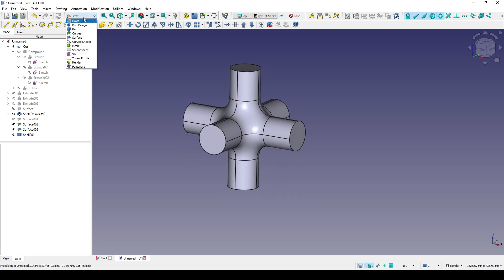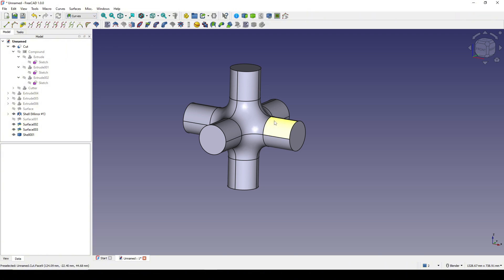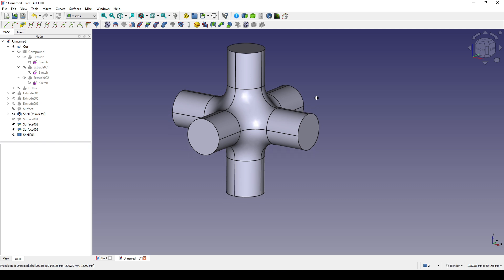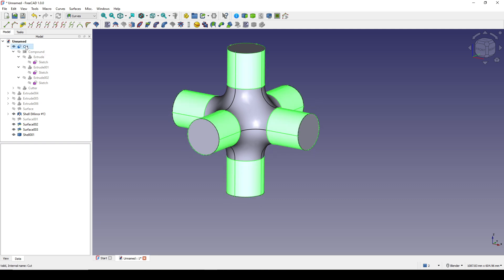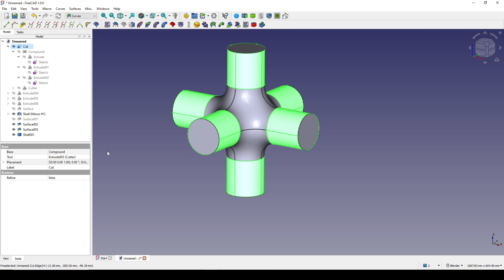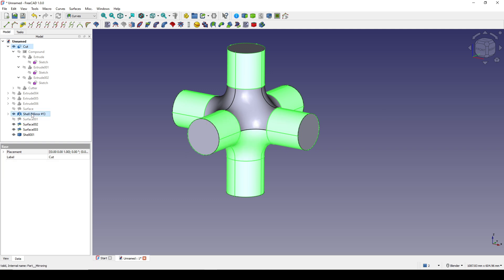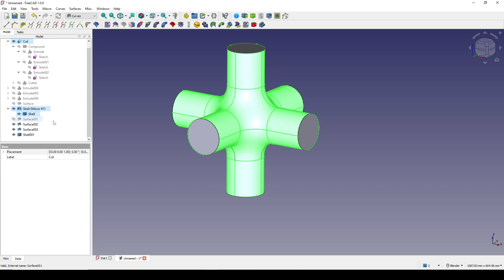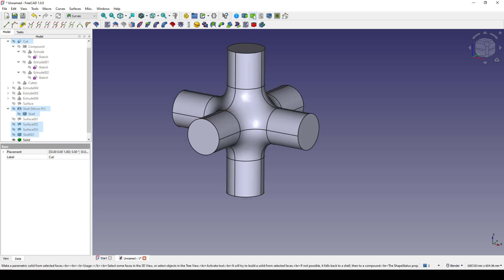I go to the Curve workbench. I control-select the cut, then the shell, then drop this one down and select the shell inside. I also select Surface 002, Surface 003, and the shell, then go to Parametric Solid.